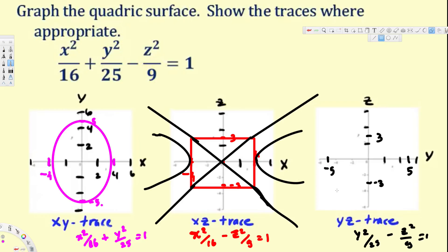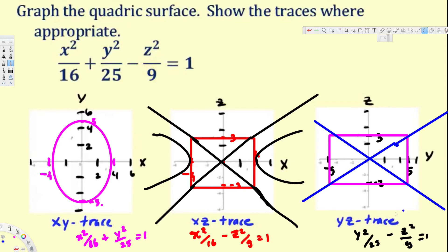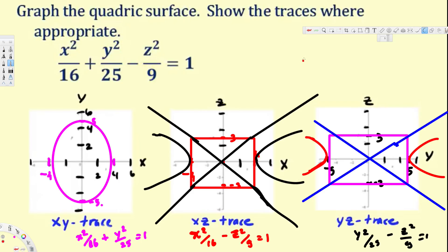Now we draw the rectangle for the YZ trace using those values, then draw the diagonals. Since y is the positive term, this hyperbola opens in the y direction, starting from the y-axis intercepts. That's how we draw the traces for a hyperboloid of one sheet. I hope this helps, thanks for watching.